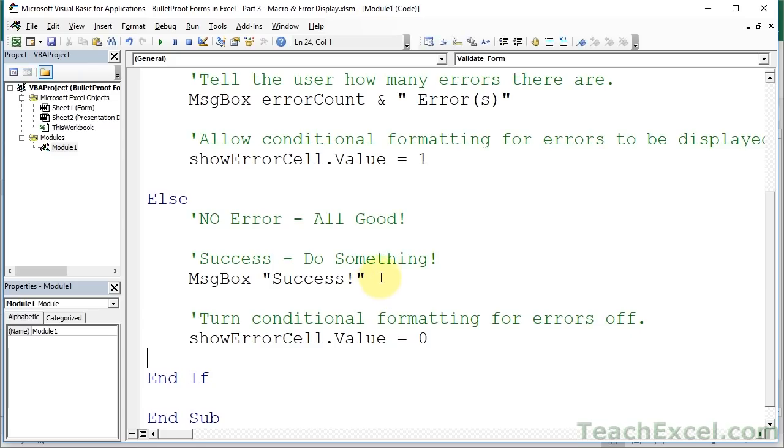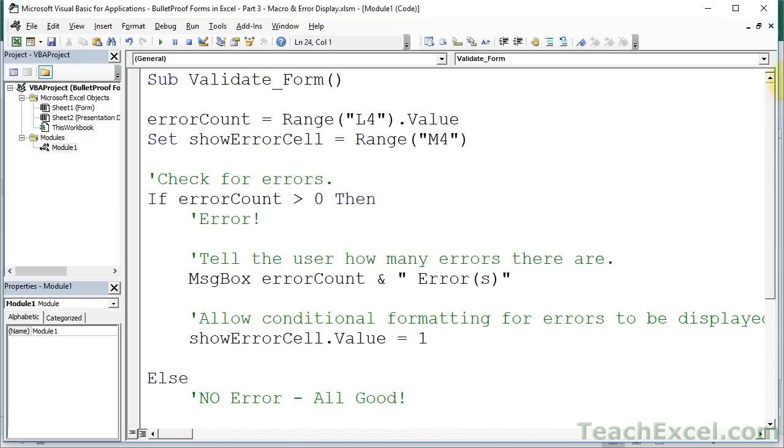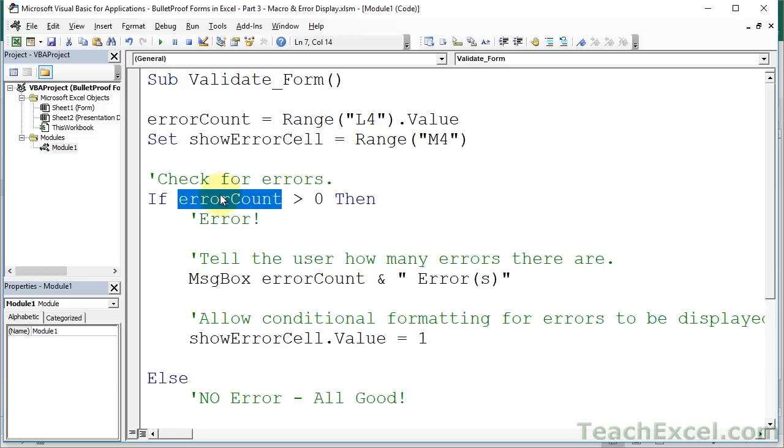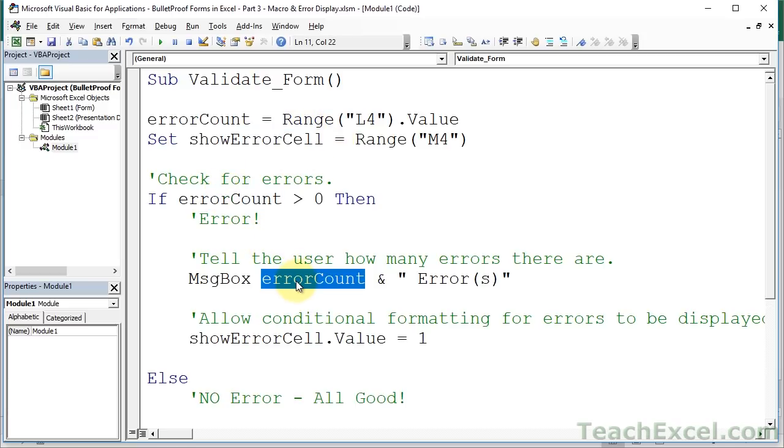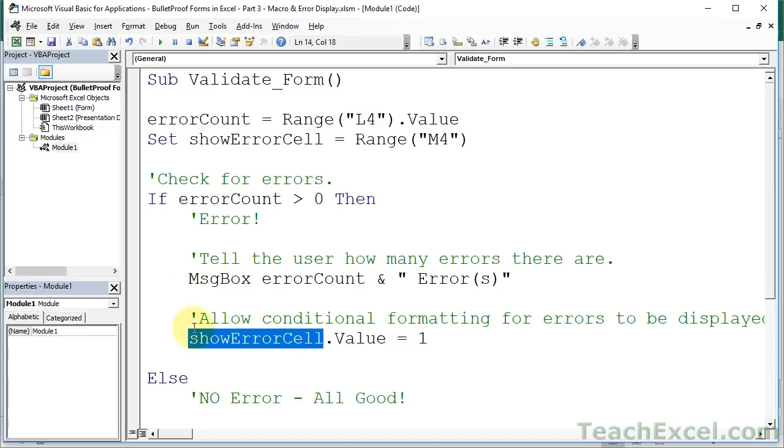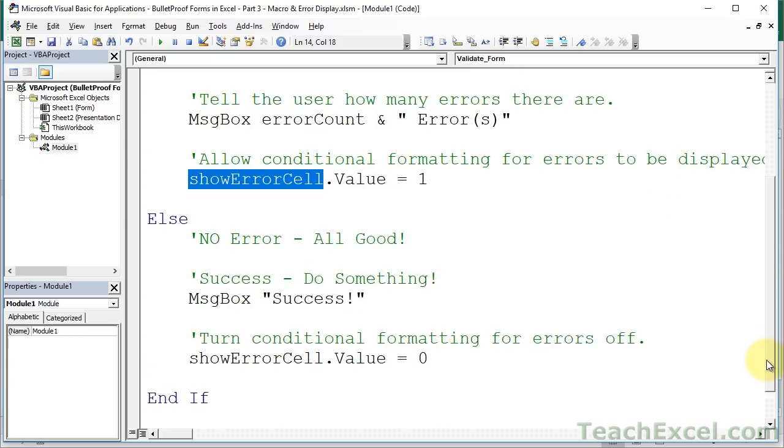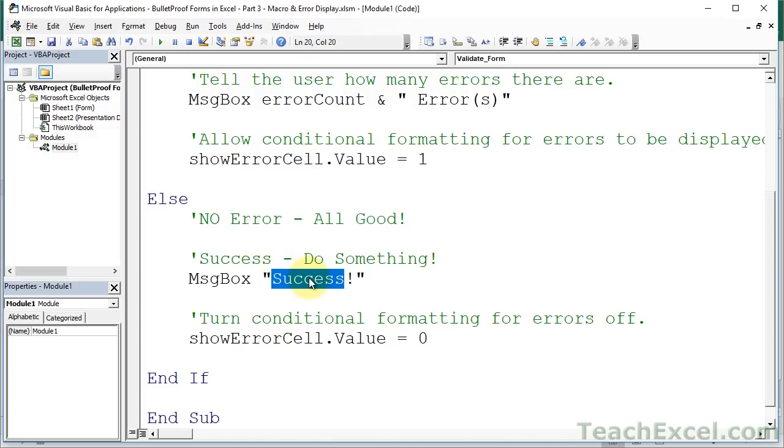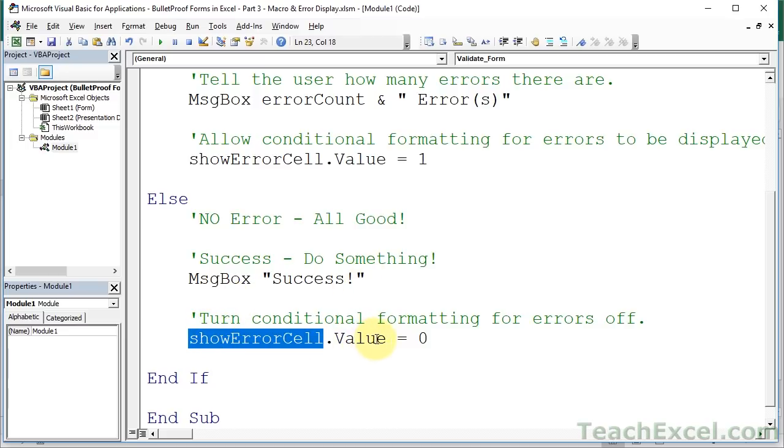And that should be it for the macro. So let's see. Up here, we get the errorCount value. Here, we get a reference to the showErrorCell. Here, we check if there are errors. Here, we output the errors. Here, we allow the errors to be displayed by changing the value of the showErrorCell to 1. Here, if we get to here, it means there's no error, so we output a message box of success. You put your own logic here to do a bunch of stuff, whatever you want. And down here, we turn the error display off, so the user can enter new values.